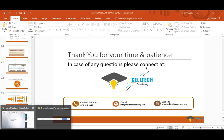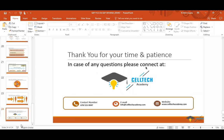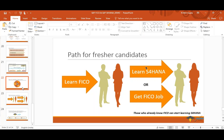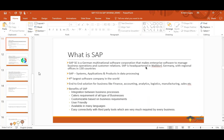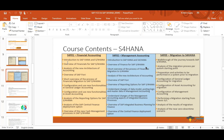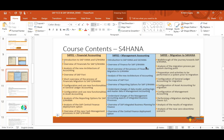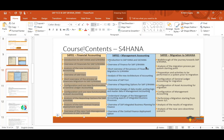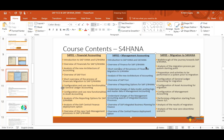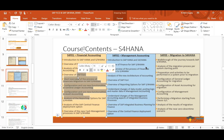A question about what will be taught in S4HANA: will it cover GL, accounts receivable, accounts payable like in FICO? Nitin answers: S4HANA course content includes all standard configuration. The difference is that some areas like AP won't get as many hours, but all areas will be touched.